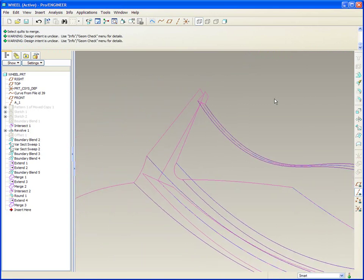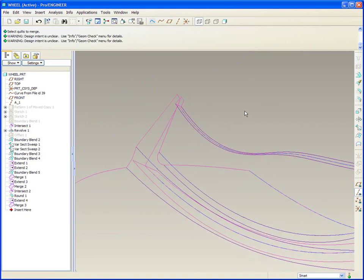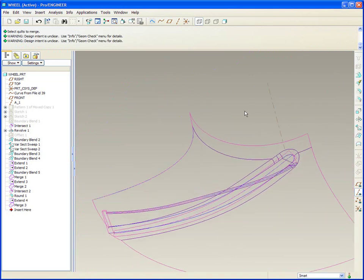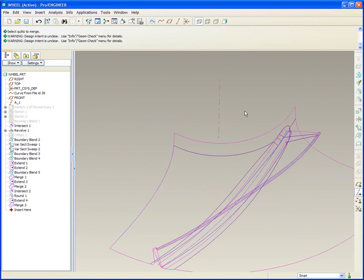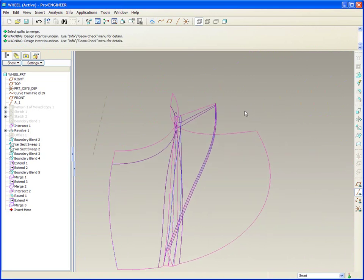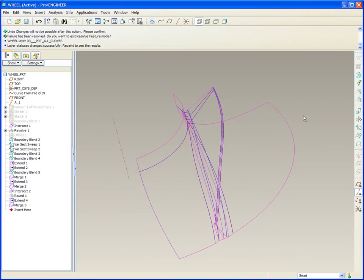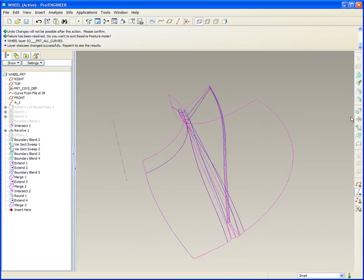So now we've got the top defined — you can tell by the dark purple lines — and now what we have to do is close out the outside. That's largely going to be a revolved surface, so let's make that revolve surface now.